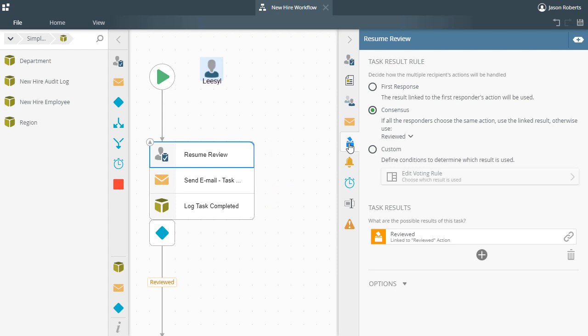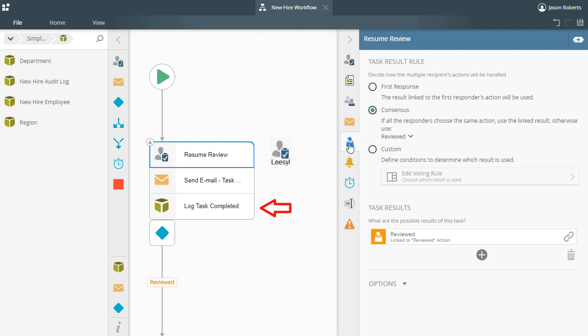At this point, K2 will wait until Liesl completes her task. At that point in time, the send email step will fire again with Liesl's contextual information, and the smart object create method will write Liesl's content to the audit log with information about her task completion as well. From there, the workflow will move on.